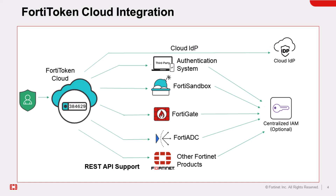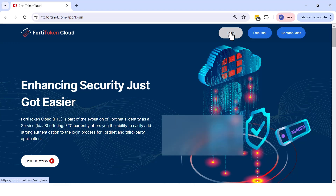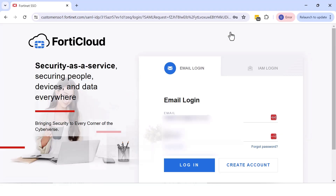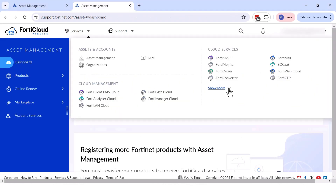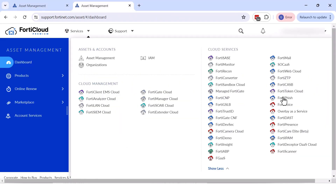For complete information on how to use FortiToken Cloud, navigate to the site shown below. Once your FortiCloud account is confirmed, navigate to Services, Cloud Services, and click FortiToken Cloud to access the trial.